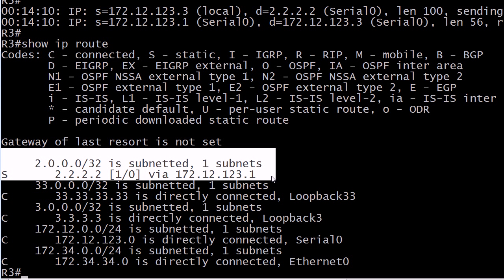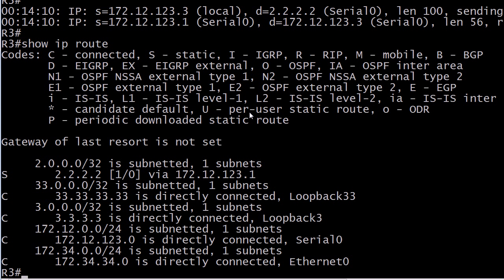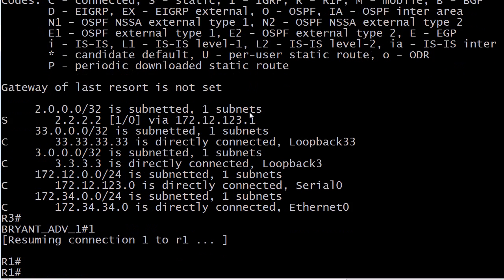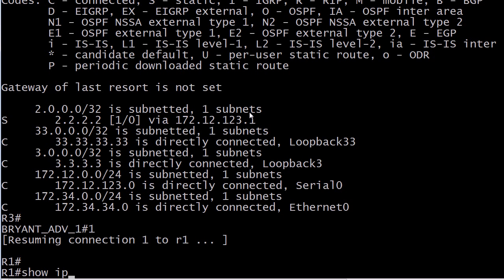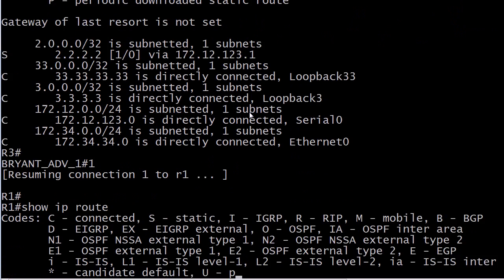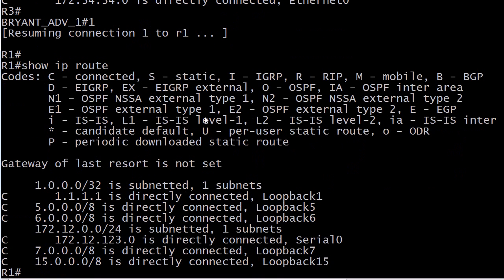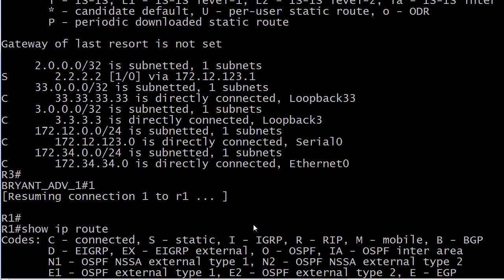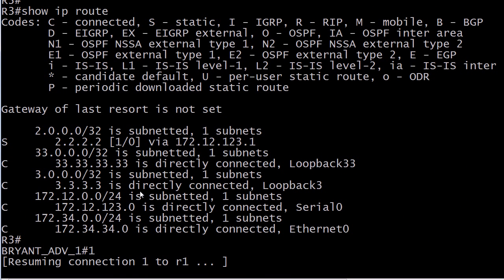But as I described to you, and as the client would describe to you in this case, router1's the hub. So what we could do there is go to router1 just to verify. And you can see that there is no matching route here at all and there's no gateway of last resort. So it's easy to look at the local router and say, well, hey, I don't see what the problem is. The local router has that route.